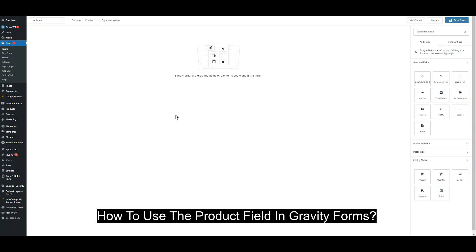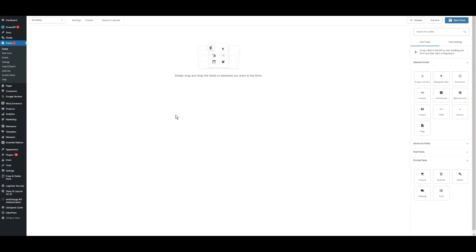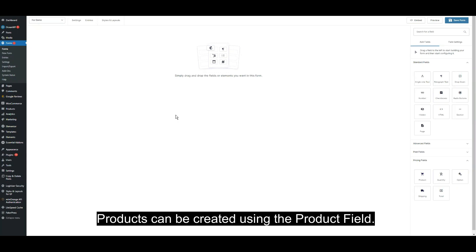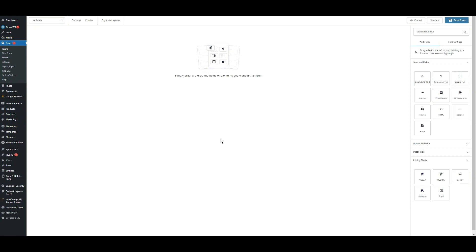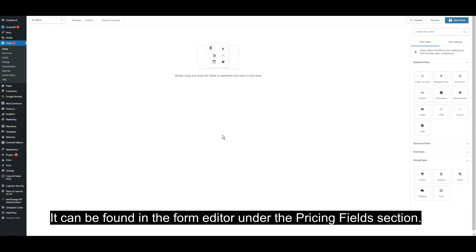How to use the product field in Gravity Forms. Products can be created using the product field. It can be found in the form editor under the pricing field section.